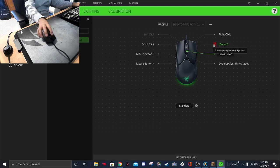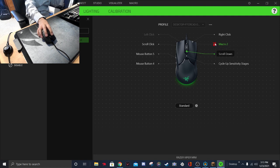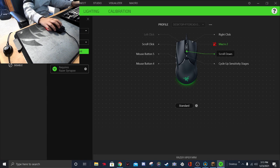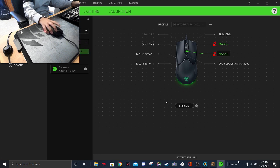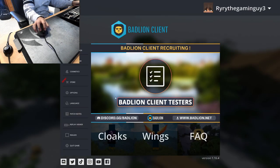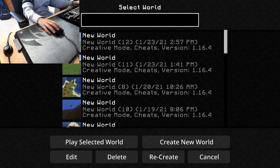For some reason it's going to say it can't map your request — just ignore it, I don't know what it's for. Then do the same thing for scroll down: set it to Macro Two, Play Once, and save. Then you want to go to Minecraft and load up a world.